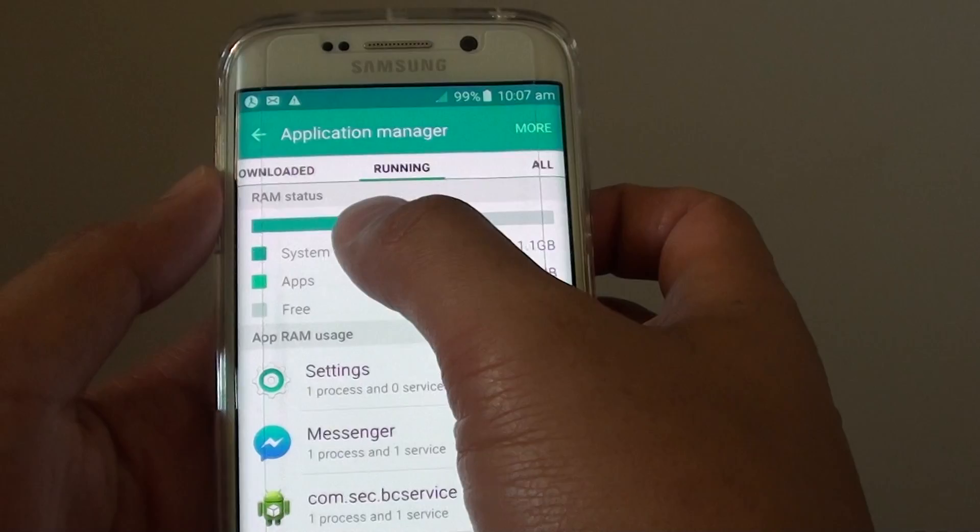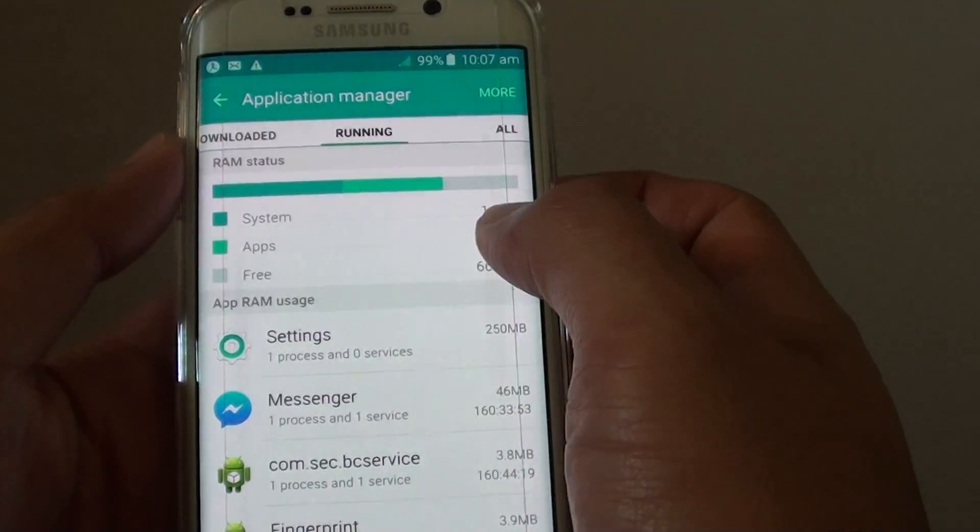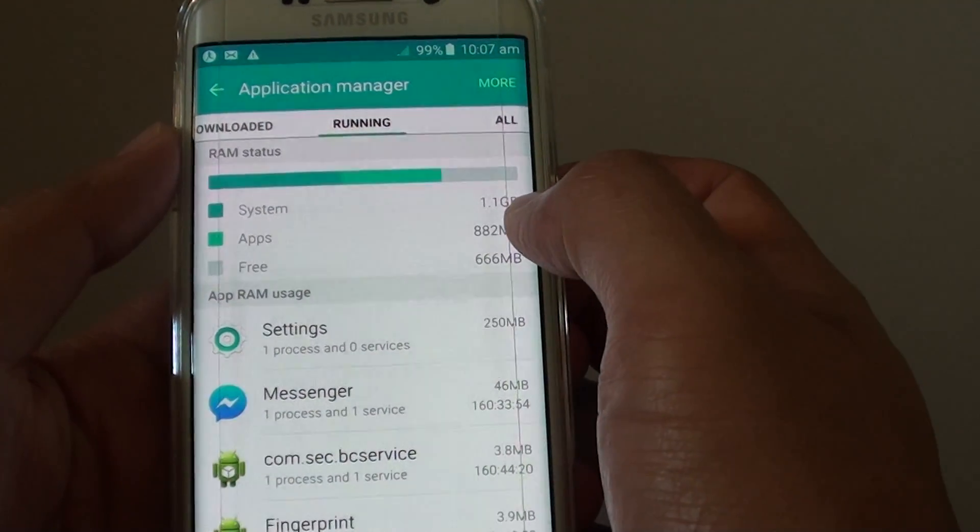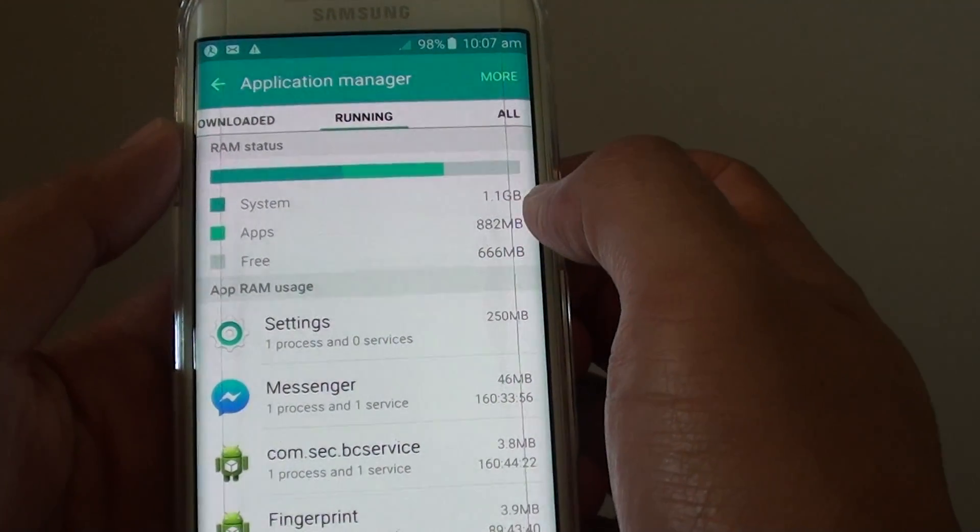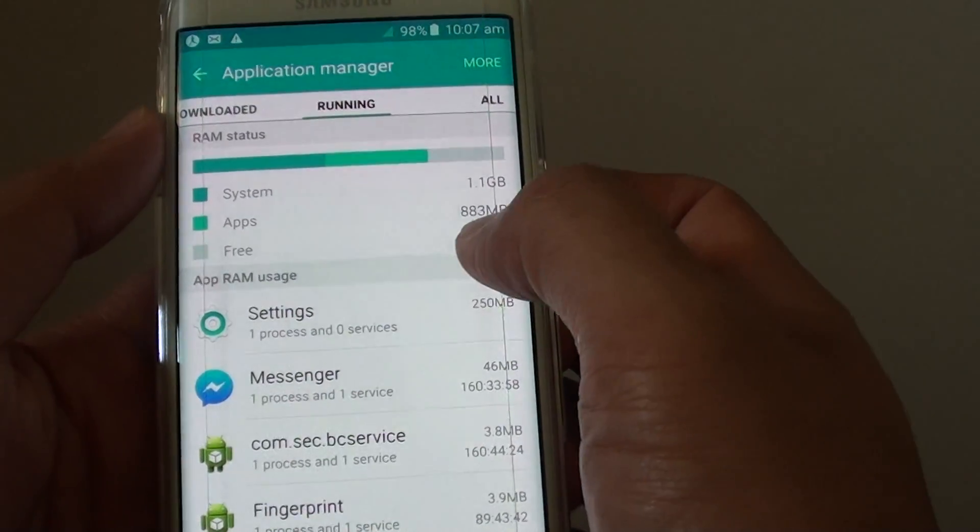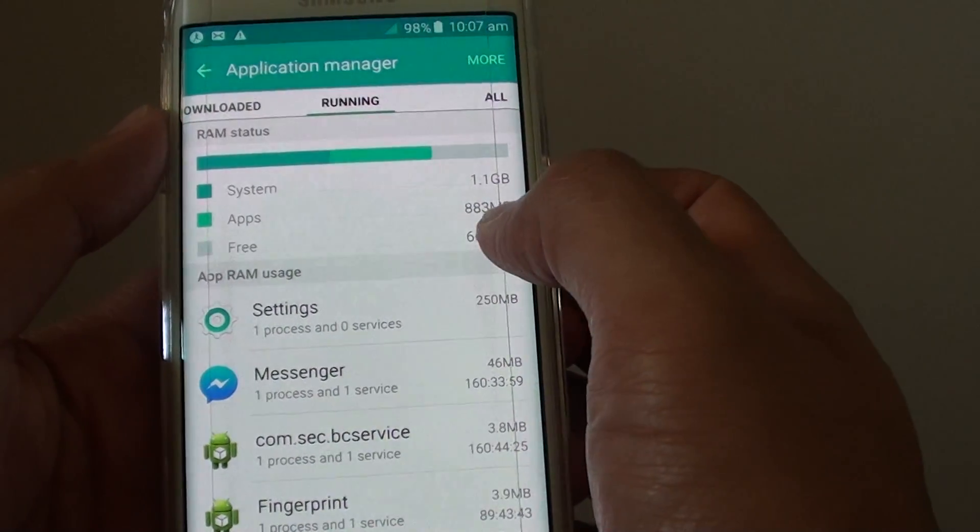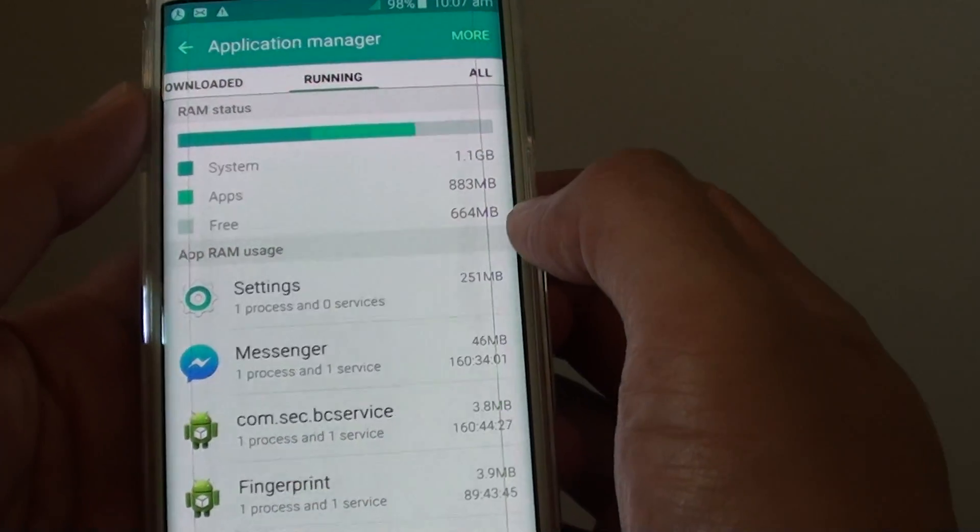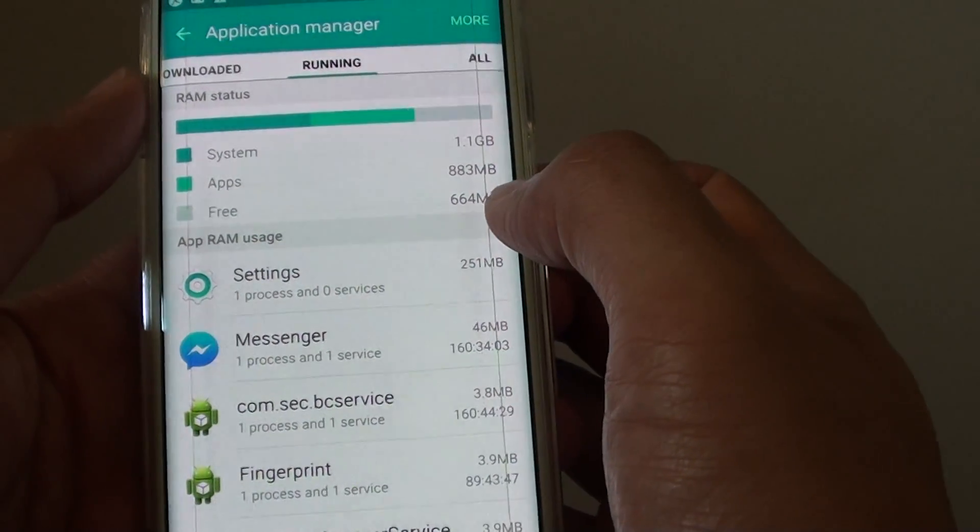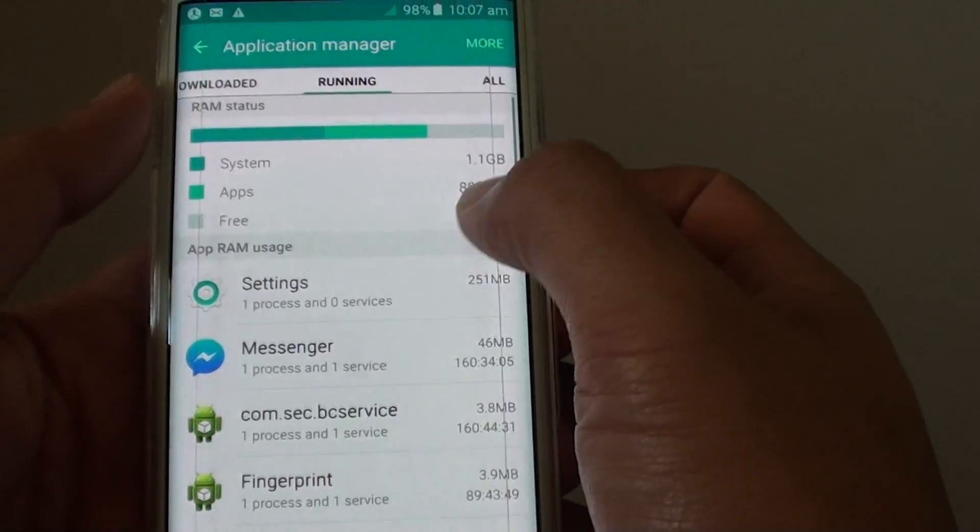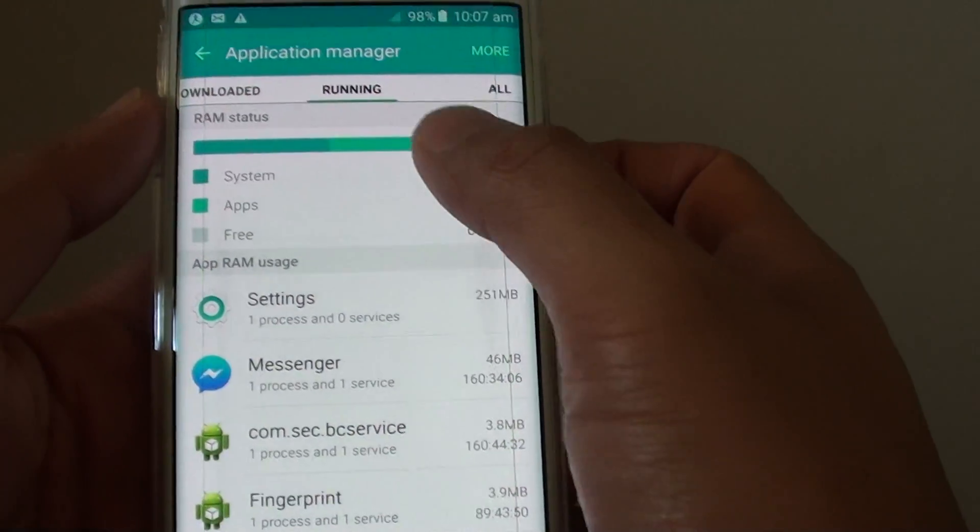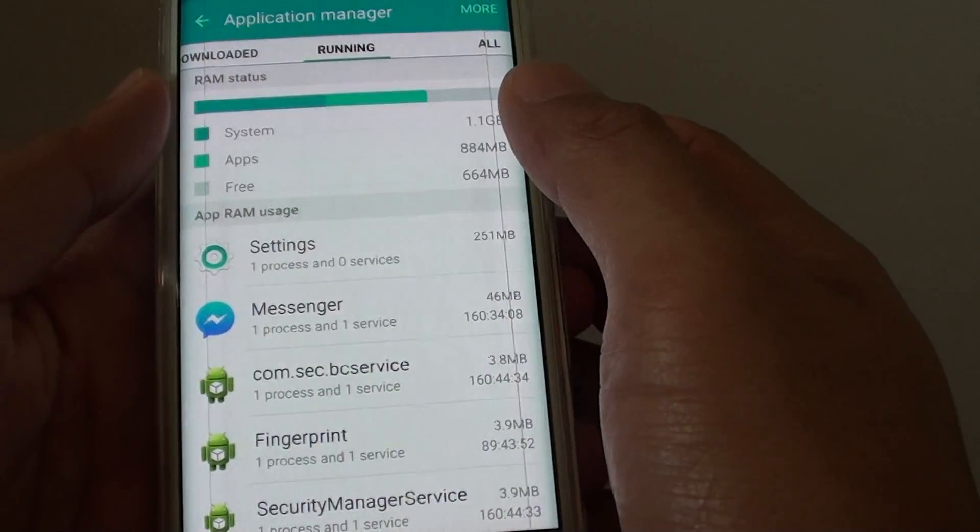And beneath that is the RAM status. So you can see the system is using up 1.1GB of RAM. The apps have used up 883MB and there are 664MB left unused. And that's how you can view the RAM status usage.